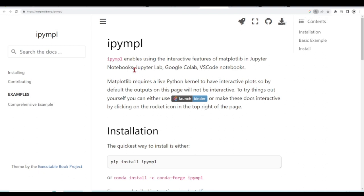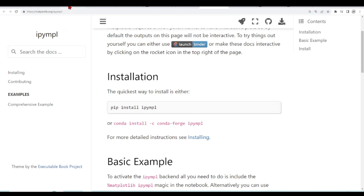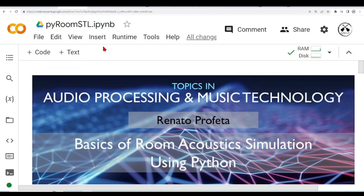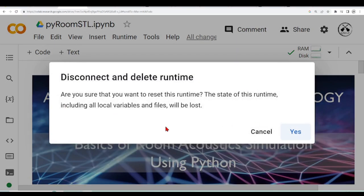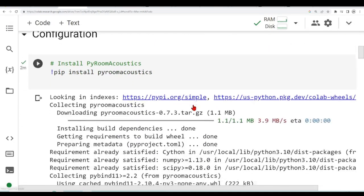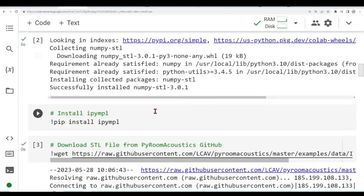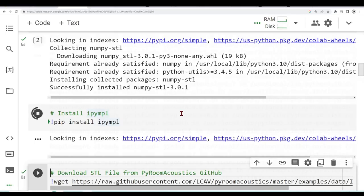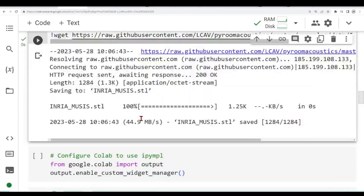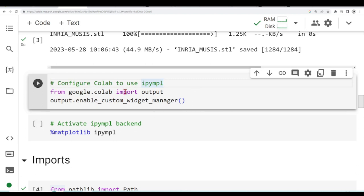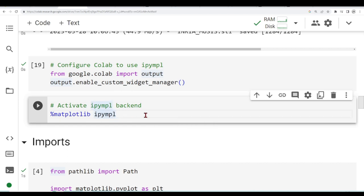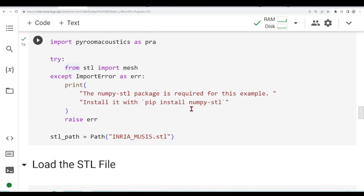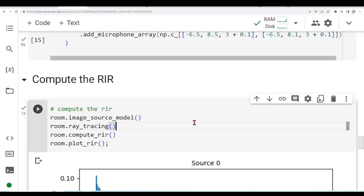This is why there is IPyMPL. IPyMPL enables using the interactive features of Matplotlib in Jupyter Notebooks, JupyterLab, Google Colab, and VS Code Notebooks. We can install it with pip. This is what I am going to do. I can just go here and install IPyMPL. Now I will configure Google Colab to use this IPyMPL. We can use this from Google Colab import output and we will enable custom widget manager.